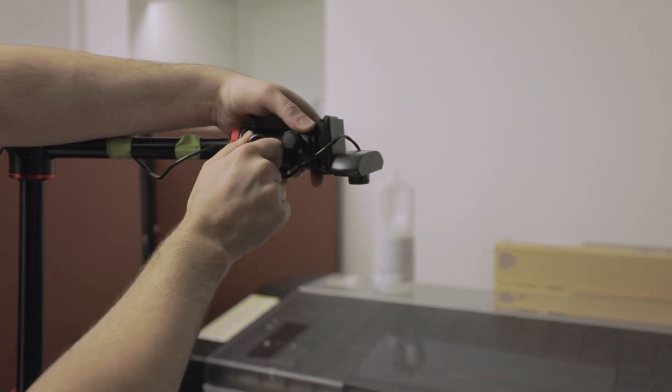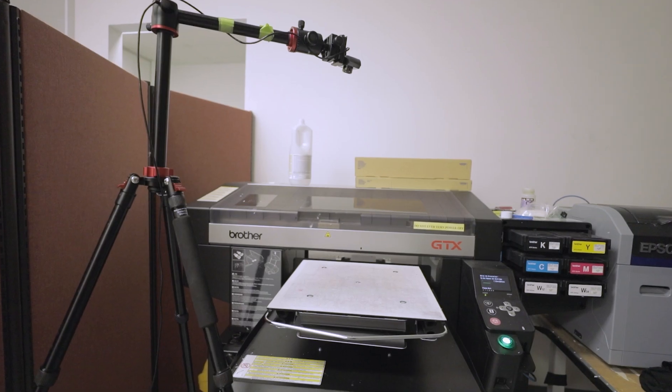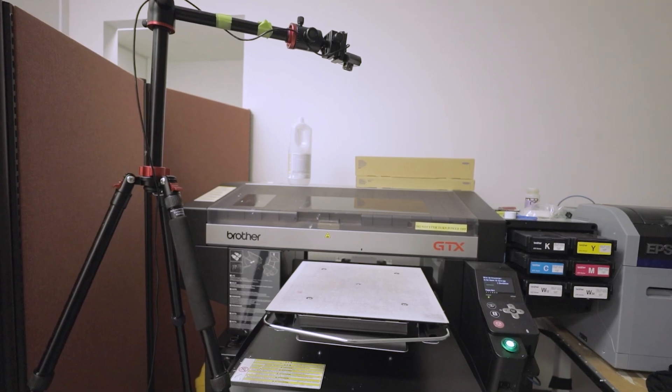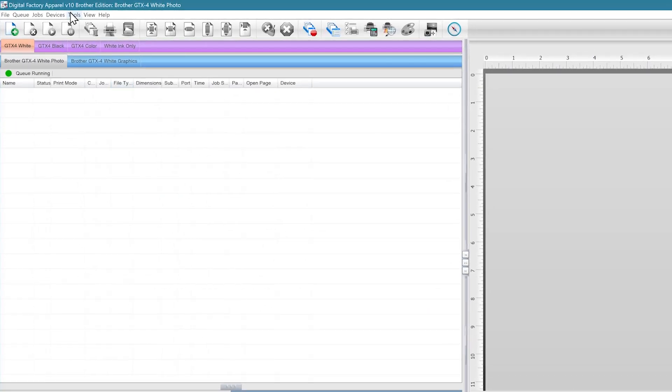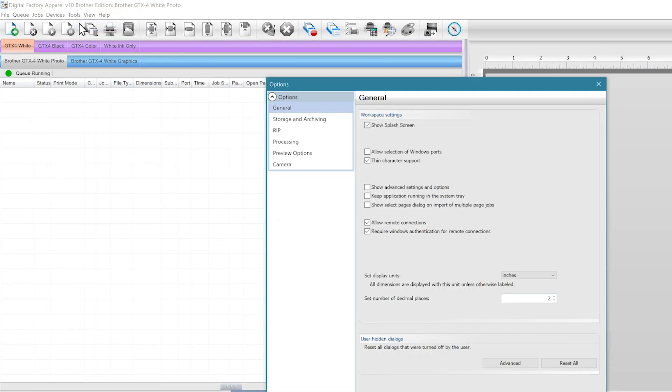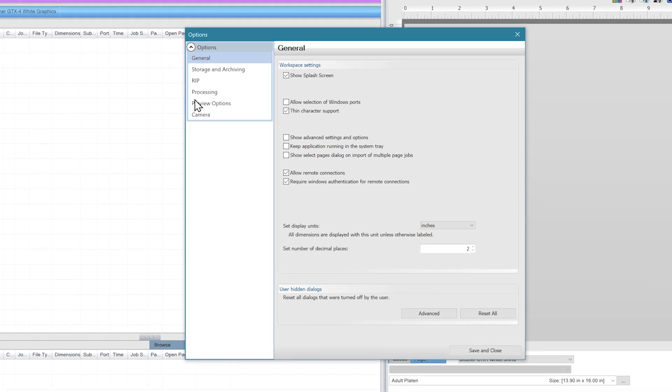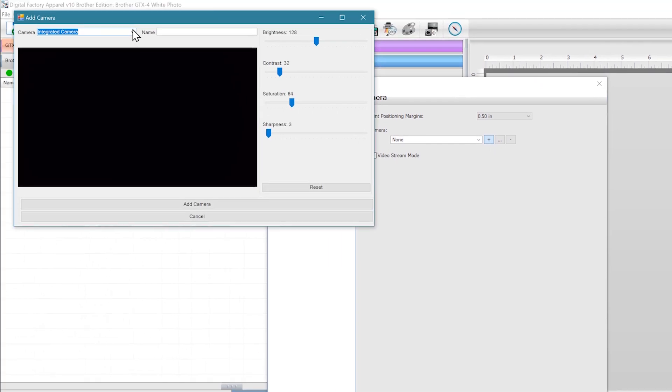To start, we'll set up the camera's position over the DTG printer. We'll first need to add our camera. To do this, go to Tools and then Options. If you have the VPP module installed, there will be a camera option in the list on the left side. Click on the plus icon to initiate a search for any connected cameras.